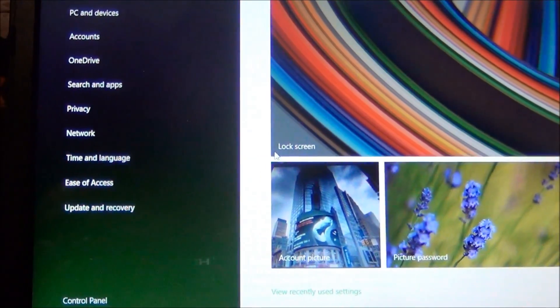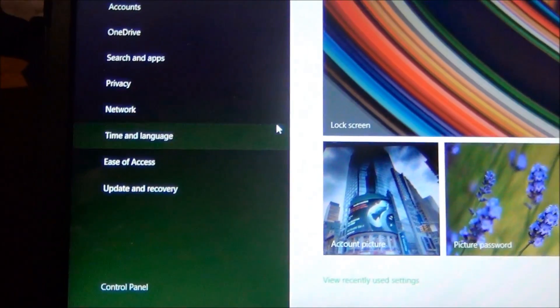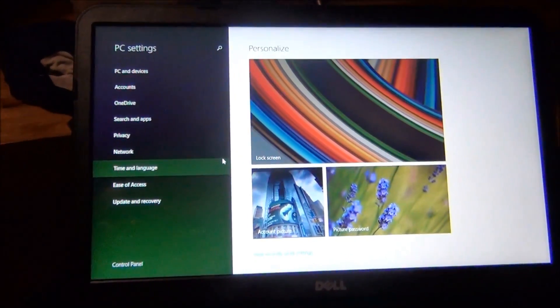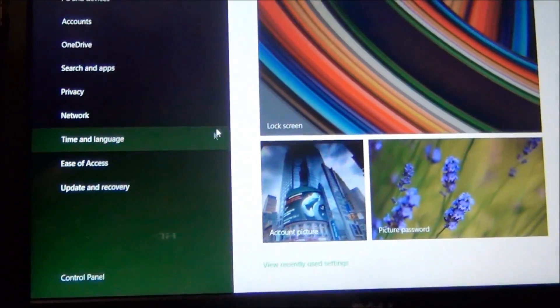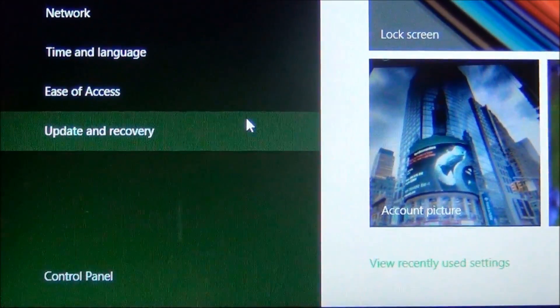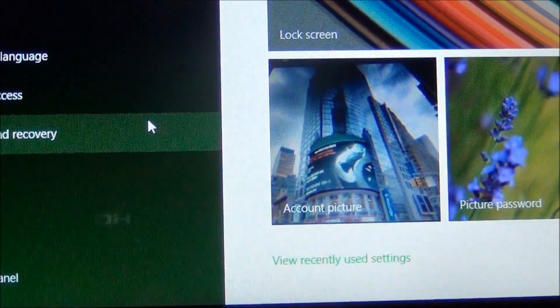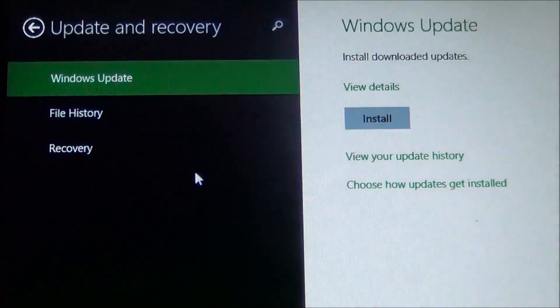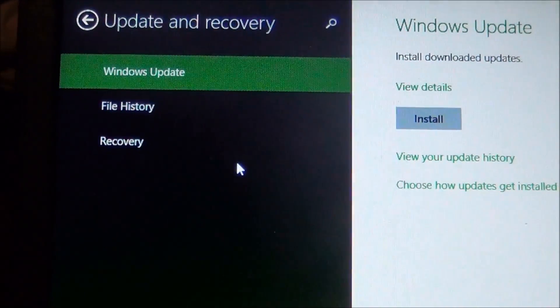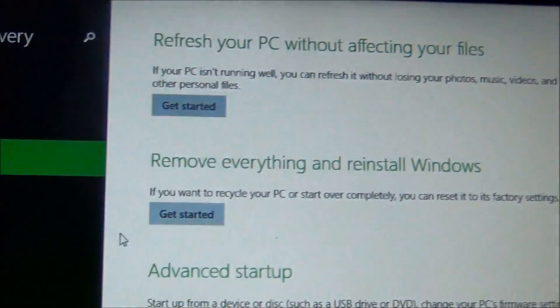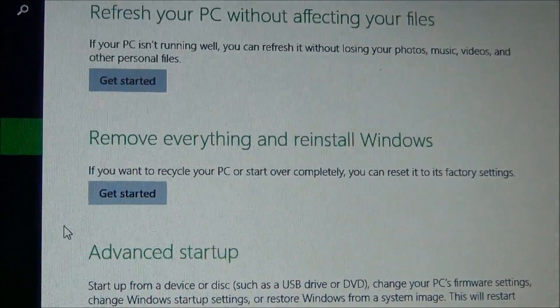It's going to bring me to this settings page — yours might take a little bit longer to load up, it just depends. Down here on this screen it says 'Update and Recovery' right at the bottom, so I'm gonna go ahead and click on that, and it will bring up the recovery option.